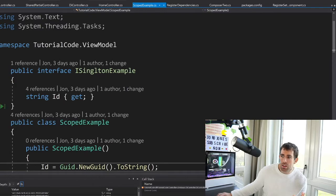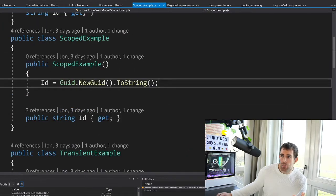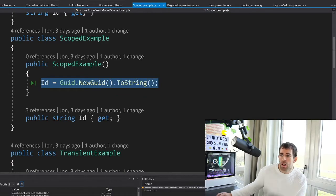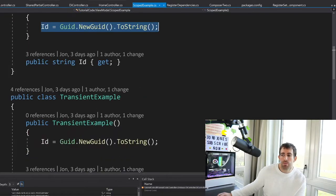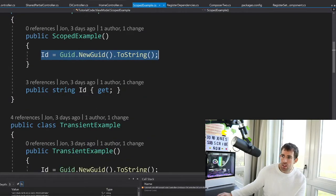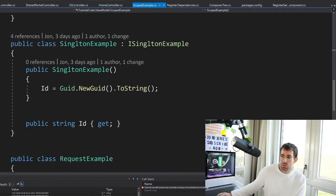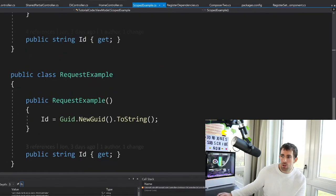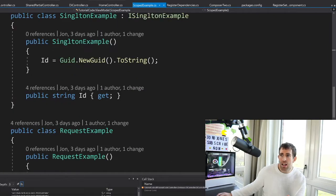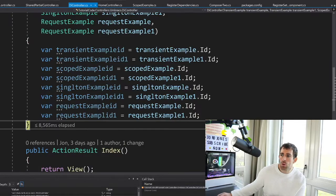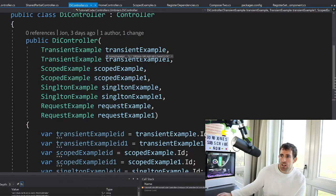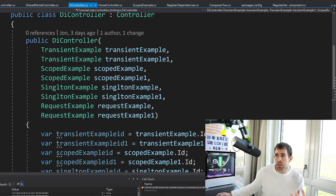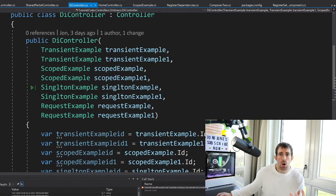So I've created this very simple example to try and hopefully demonstrate to you how it works. So I've created four classes and the four classes all they're doing is within the constructor generating an ID. So we're creating a new GUID in each constructor. As you can see we have the scopes, we have transient, we have singleton and we have request. They're all exactly the same. Now I've also created this controller and what I'm doing is passing in two of each type. So hopefully we can see the differences between them.